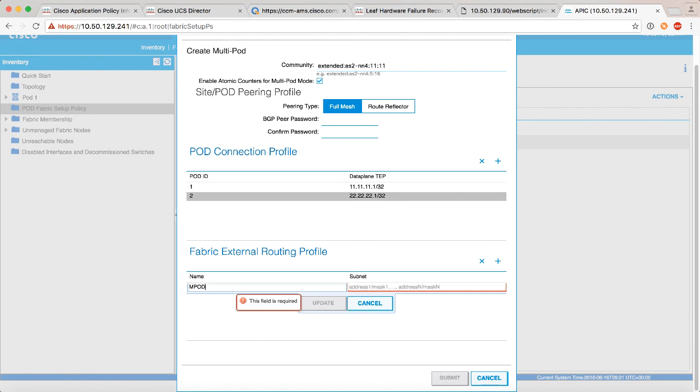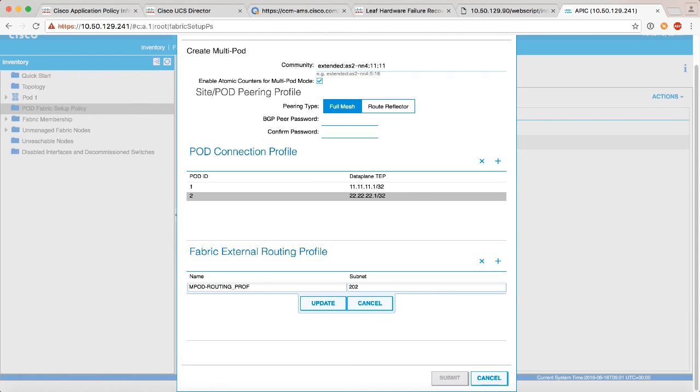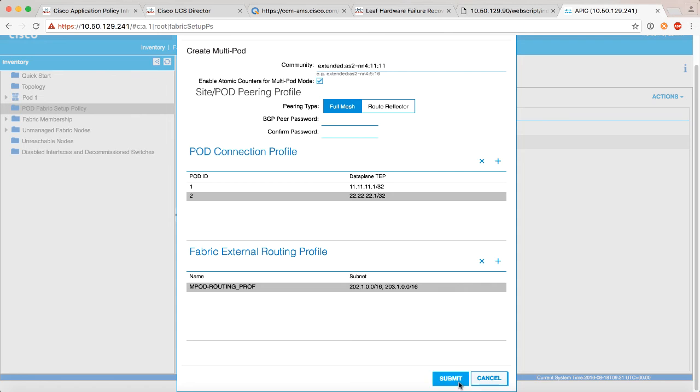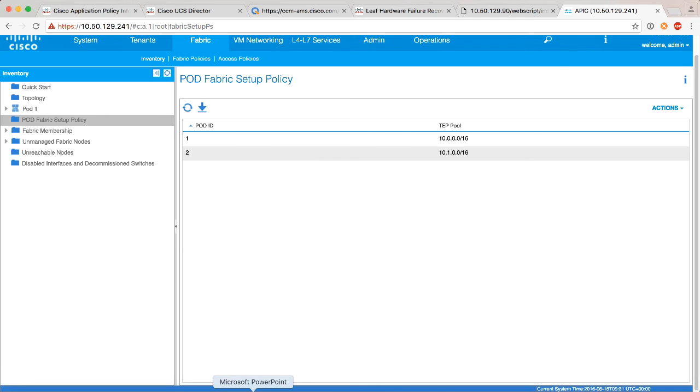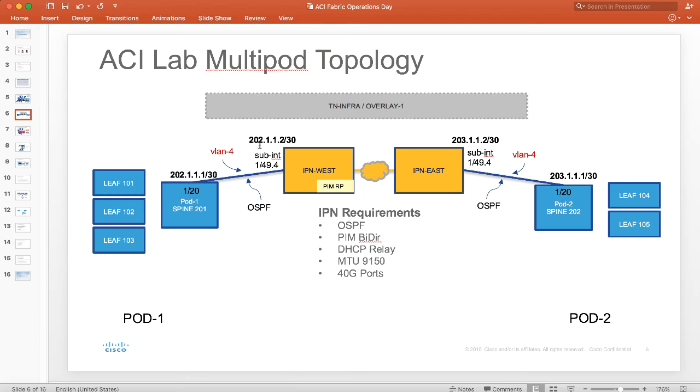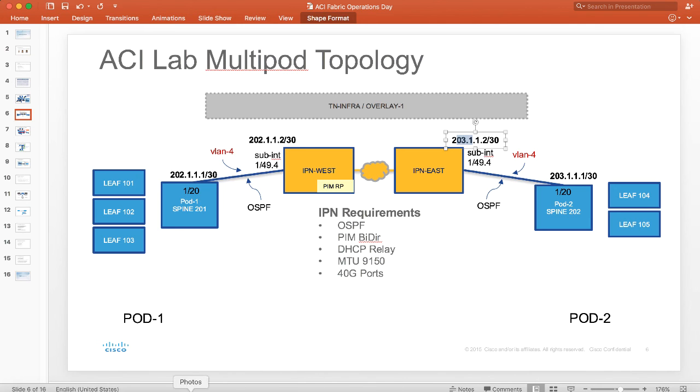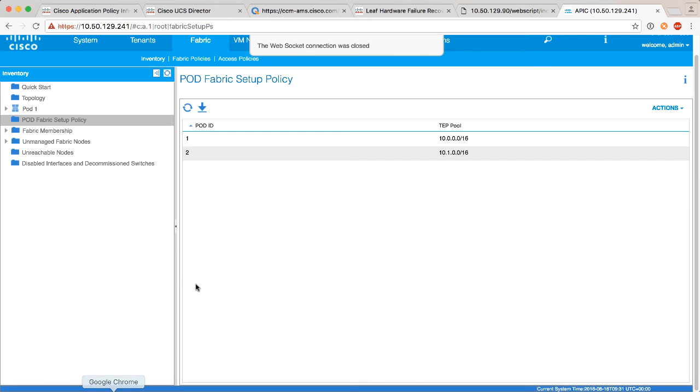So what we're going to do here is I'm just going to give this a name like anything else in ACI, routing profile. What I'll do here is if you remember my IP address on either side I was using 202 and 203, so just to be safe let's pick the whole slash 16, and we'll say update and submit. Those correspond to the fact that I'm using 202 here on that side and 203 on pod number two.